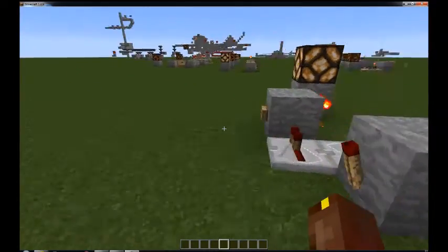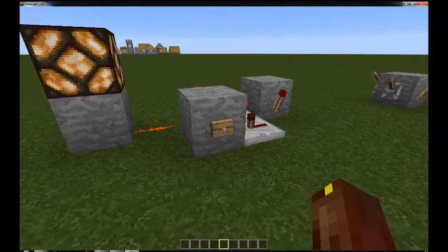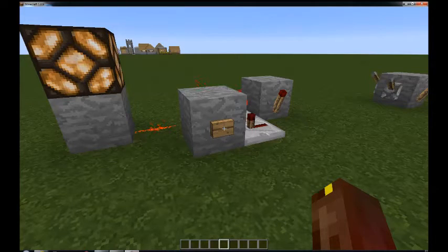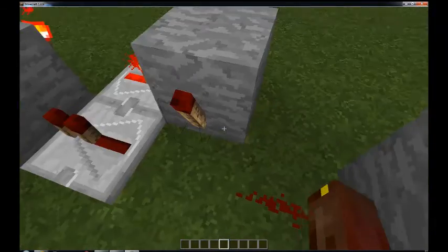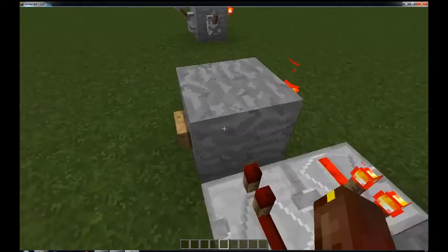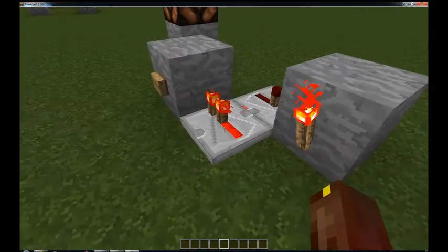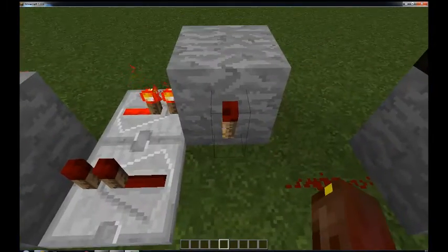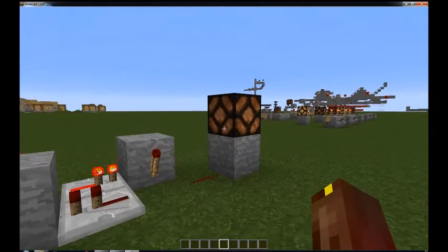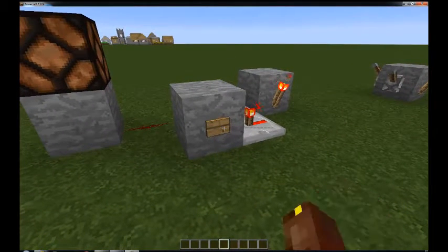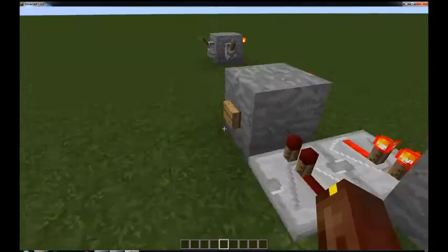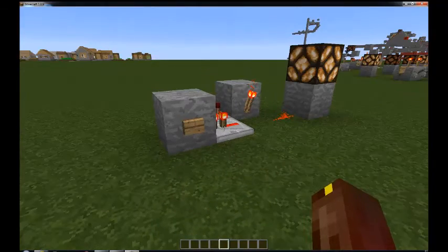To reset it to the off state I have to push this input here, which is my reset switch. RS actually stands for Reset-Set, so it's a Reset-Set NOR latch. If I push the reset button, power goes into this block which turns off this redstone torch, which turns off this repeater, which turns off power in this block, allowing this torch to turn on — and your output stays in the off state. It doesn't matter how many times I hit the reset button; the only way to turn it on again is by applying an input to the set button.